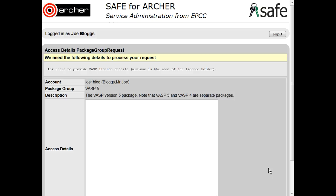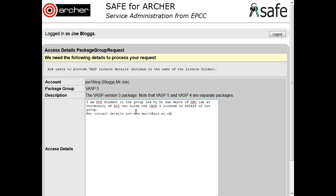You now have to fill in the required information. For example, for VASP, the minimum we need is the name of the licence holder, but provide as much information as you are able to give. So give us your name, the name of the group, the name of the licence holder, and if possible their contact details.